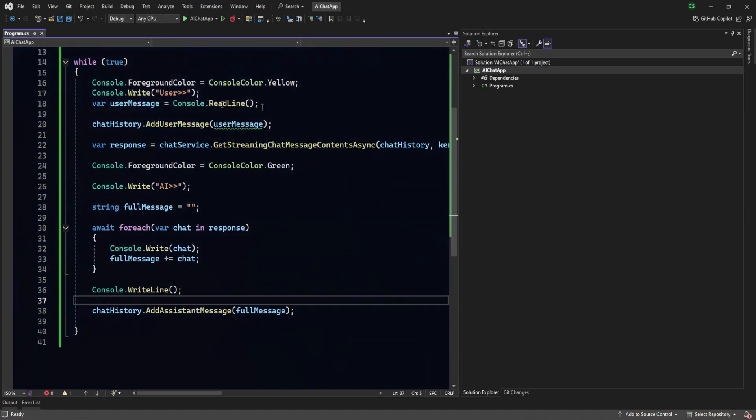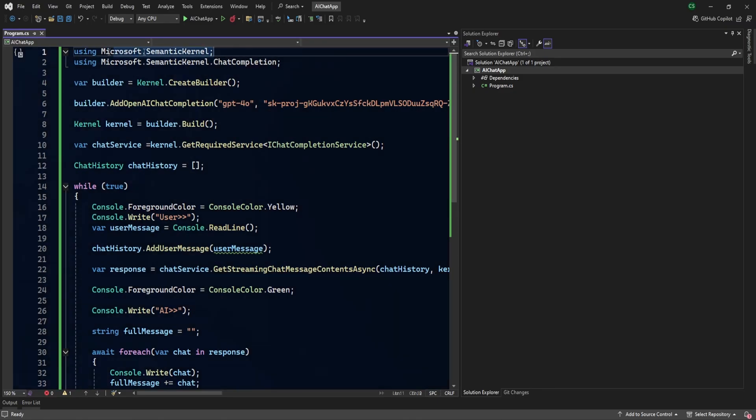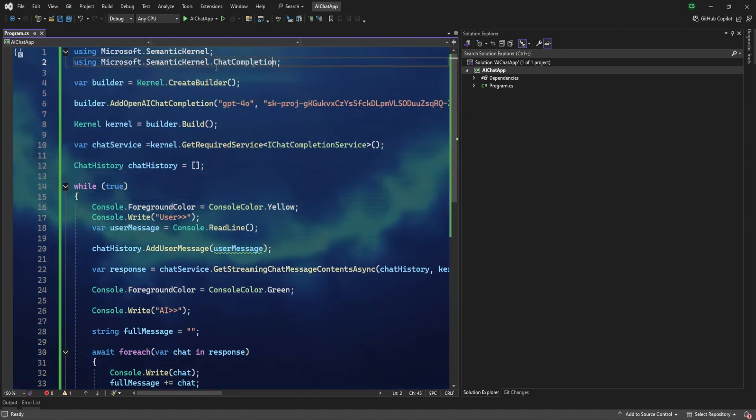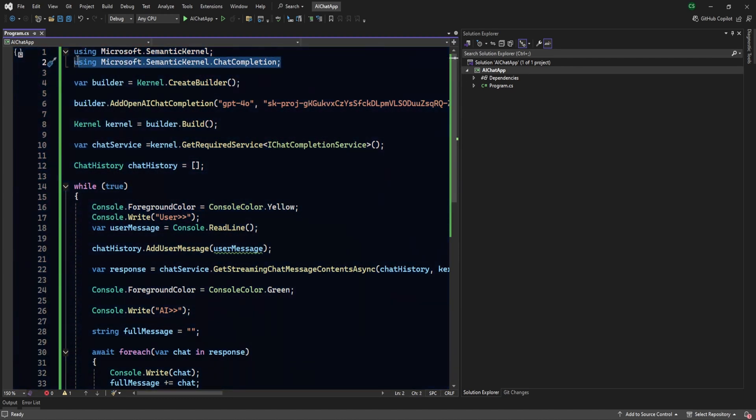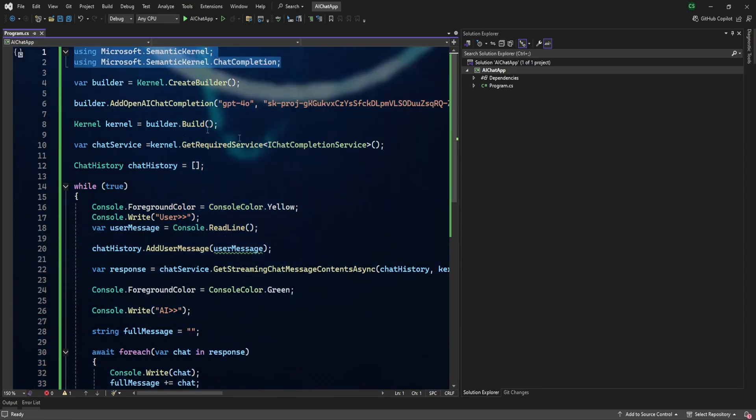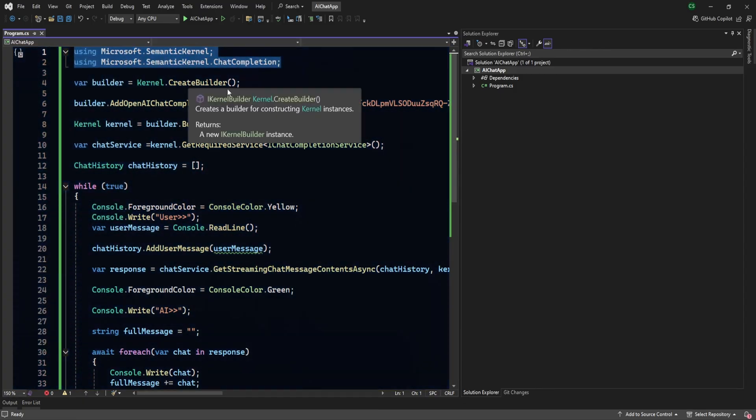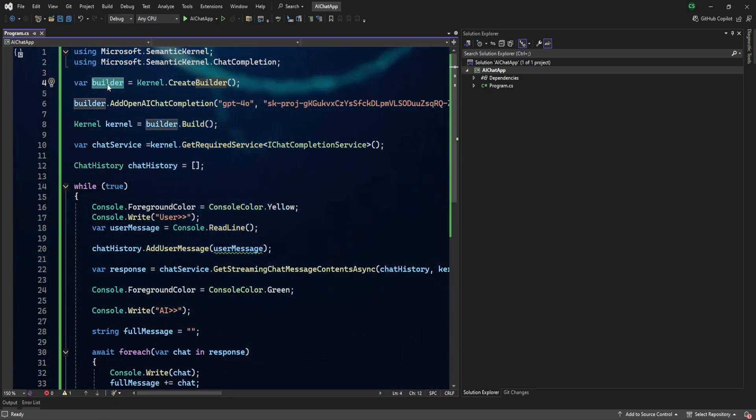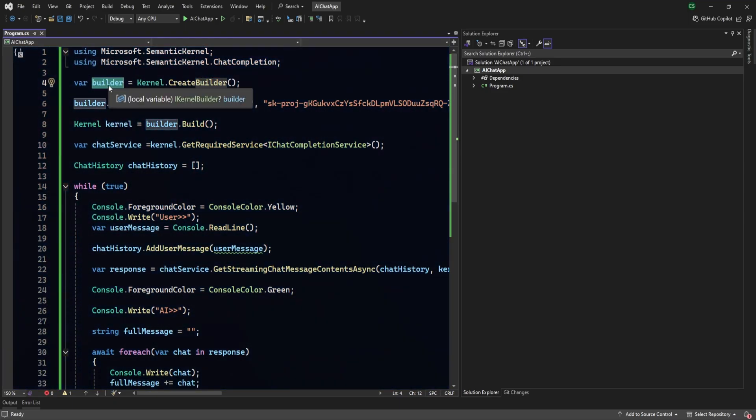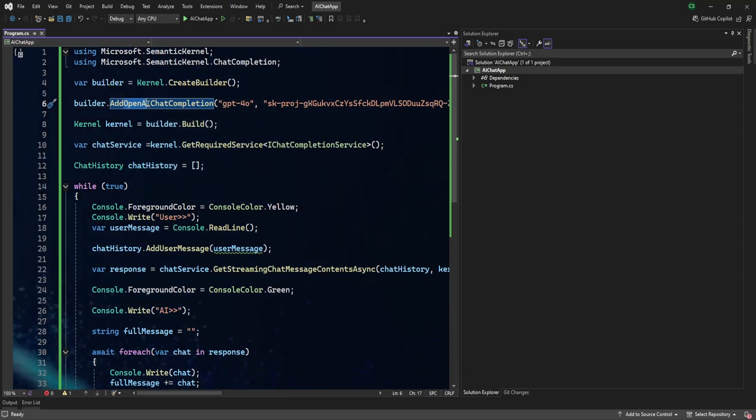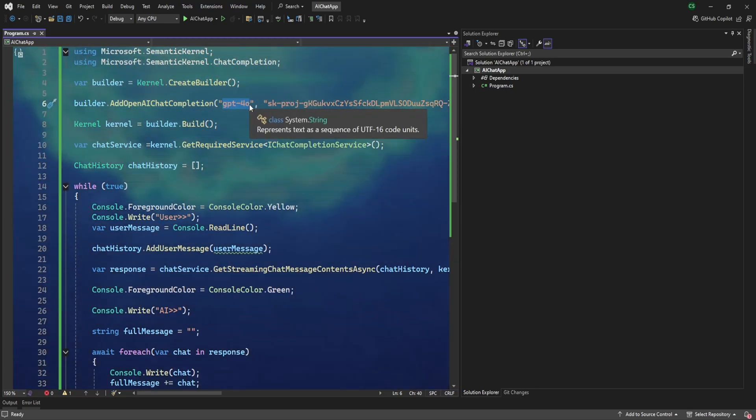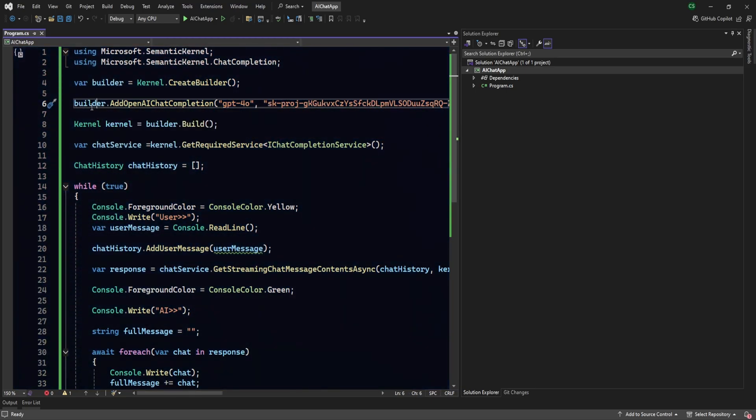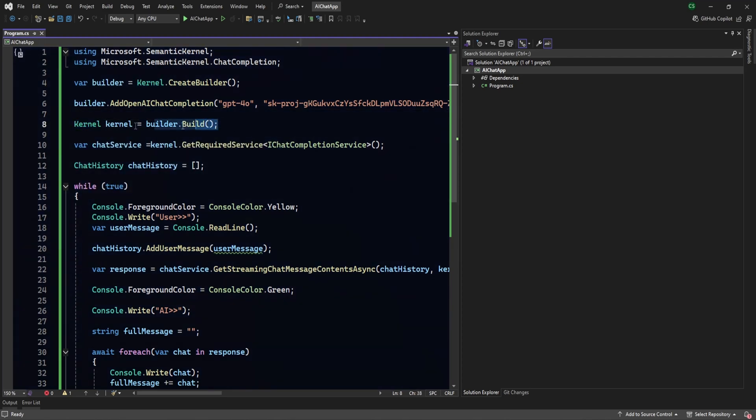So let's understand the code once. I'm just going through from the beginning. So first we need to use this namespace, Semantic Kernel, and also for the chat completion we need to use this one. So these are the two namespaces which will be required for this. Then we are going to create the builder. So if you are working on .NET Core then you might know already this part. So we are creating the builder and on this builder we are adding here OpenAI with the model - which model of GPT we are going to use - and the API key. That's all. And then here we are building the kernel.